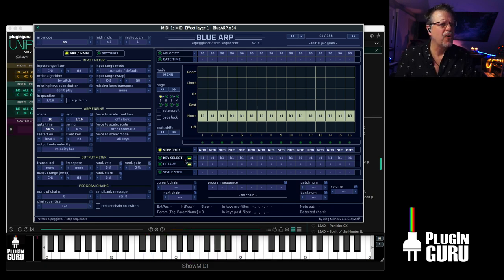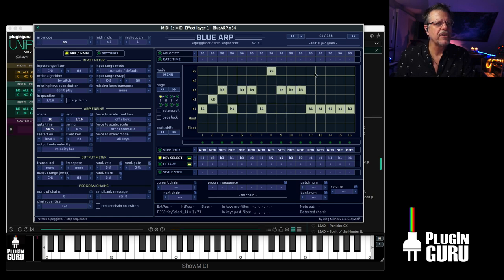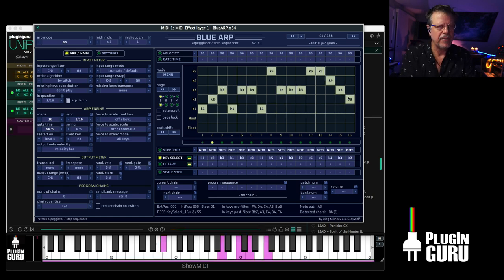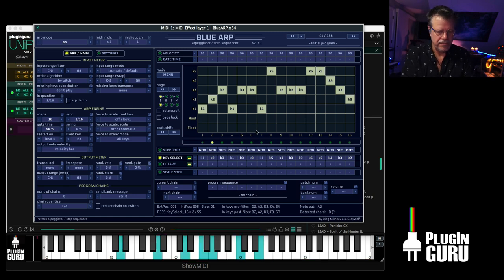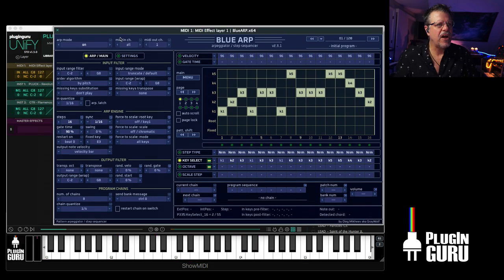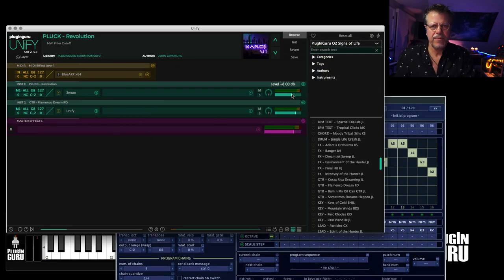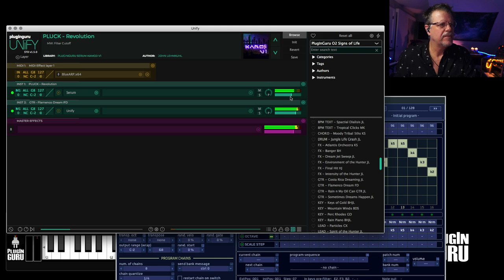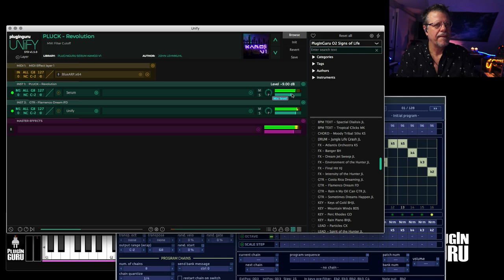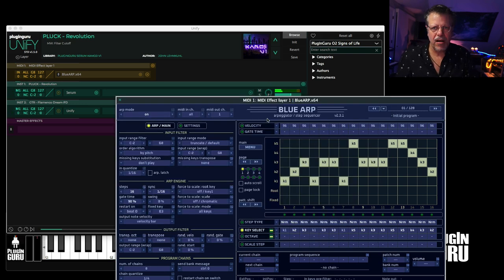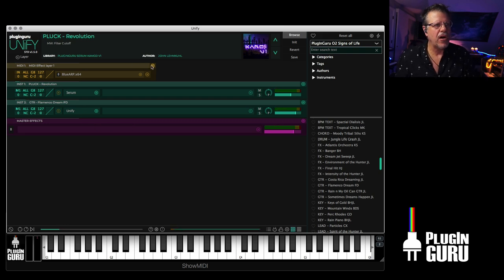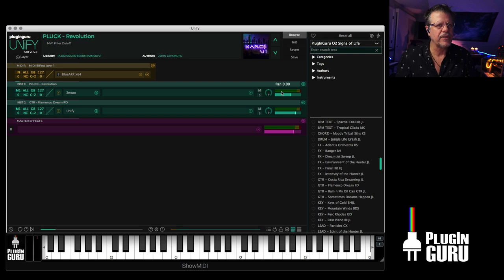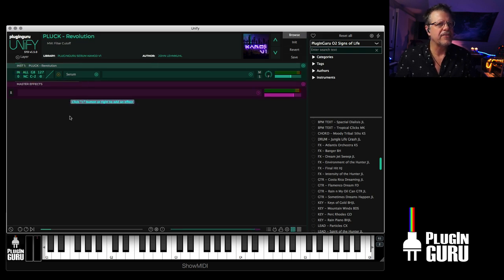And then going over here to key select and clicking around. You can quickly make all sorts of patterns. And I'm talking to both the serum patch and to an Omnisphere patch. So that ability with MIDI effects to just simply call it up and route it to as many layers as you want.